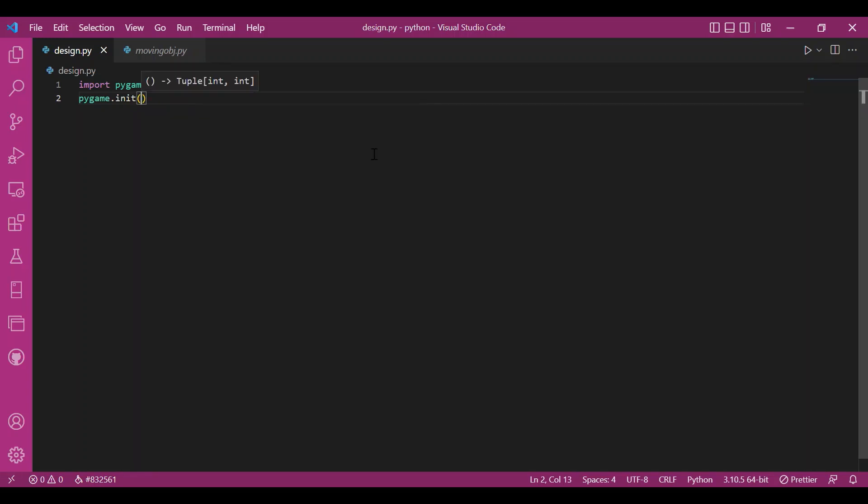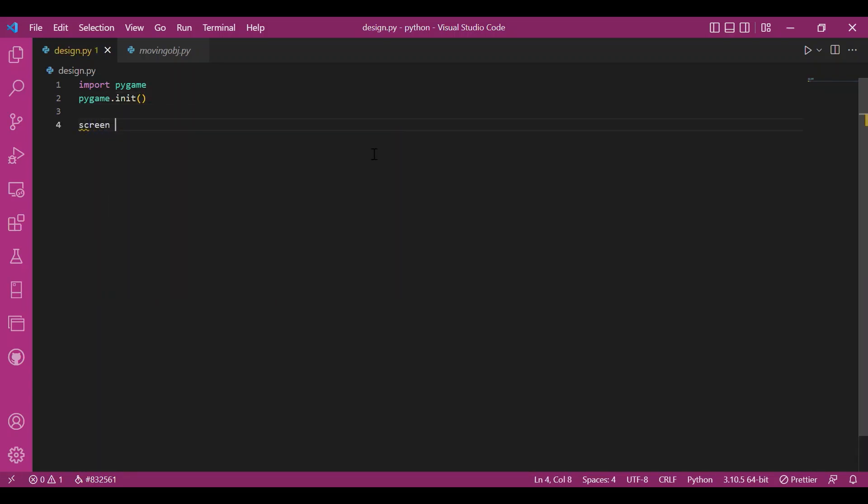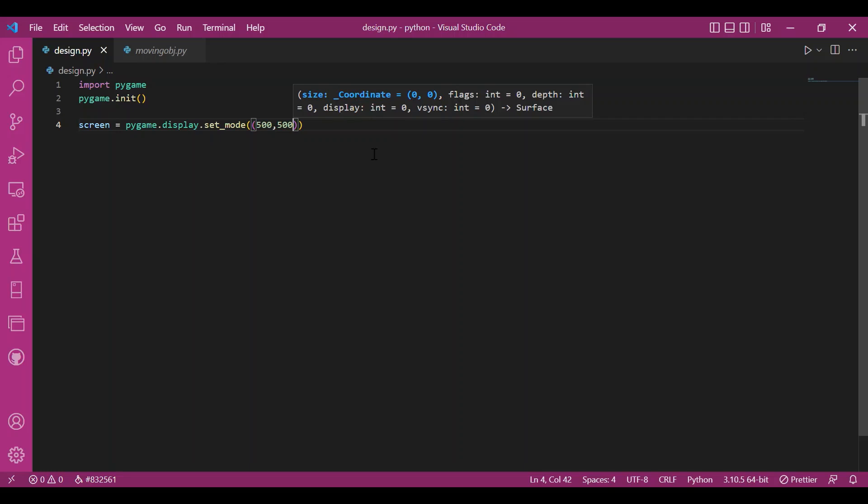Then I'll set up the screen, I'll write pygame.display.setmode and I'll set up the screen size to be 500,500. It fits perfectly in my window.